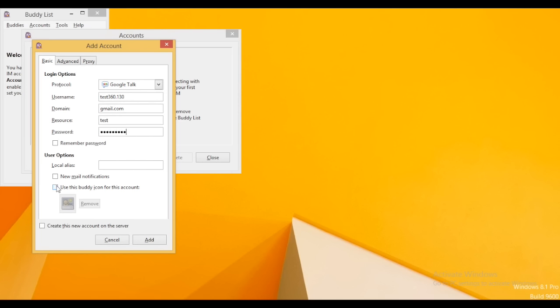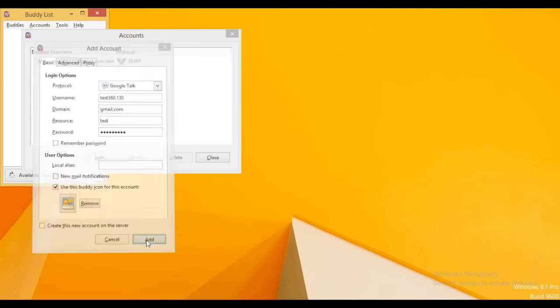I can select different options like buddy icon and add it to the account.